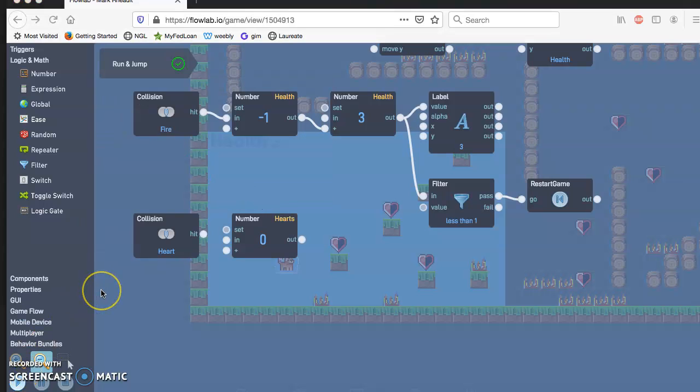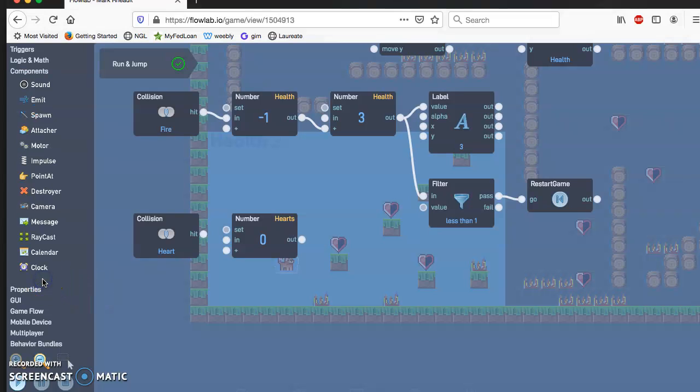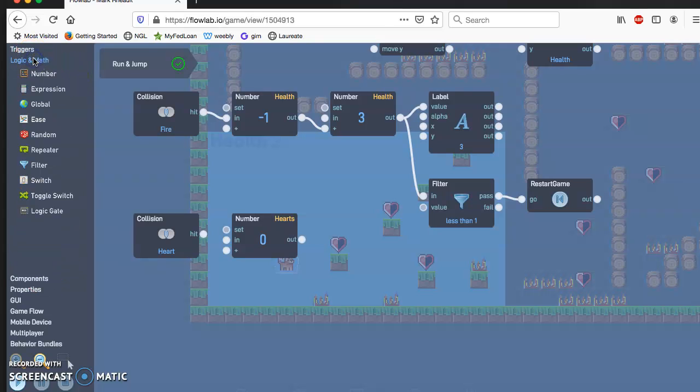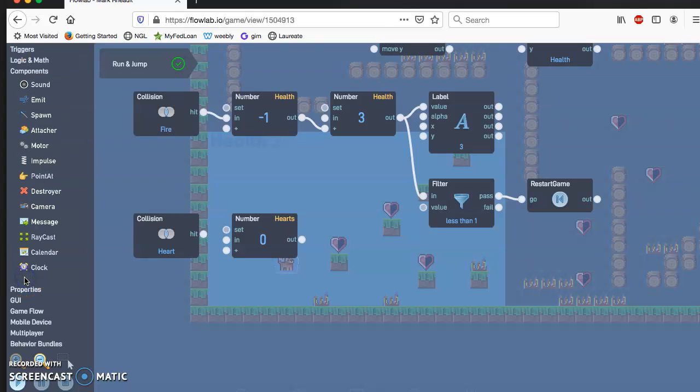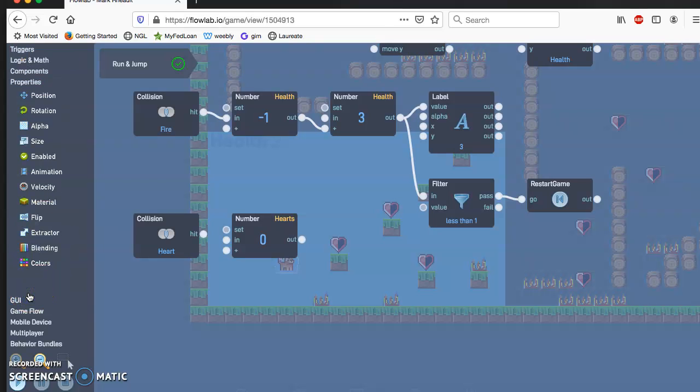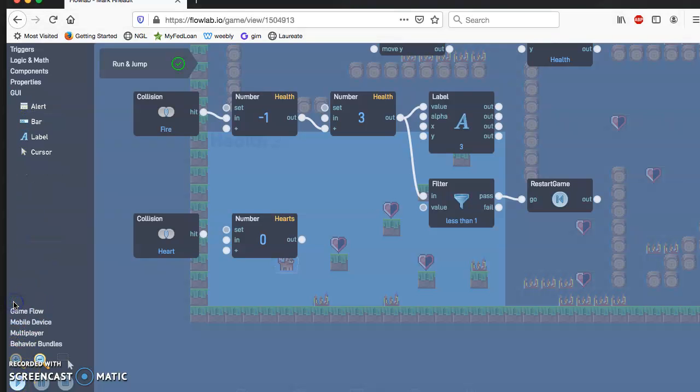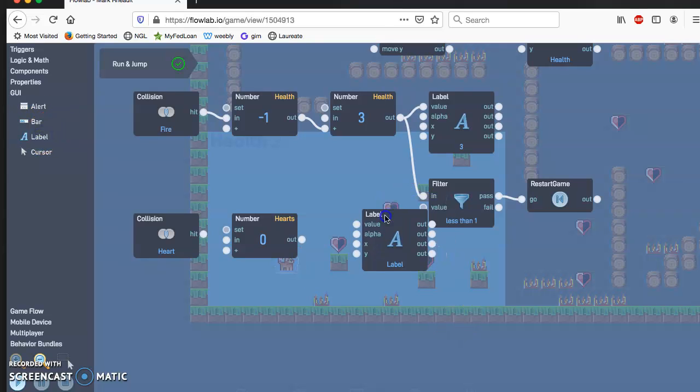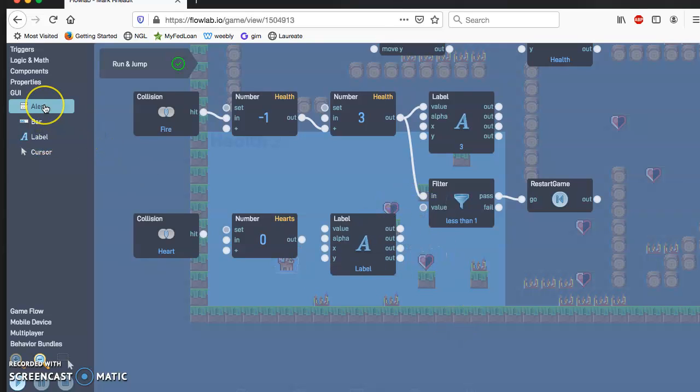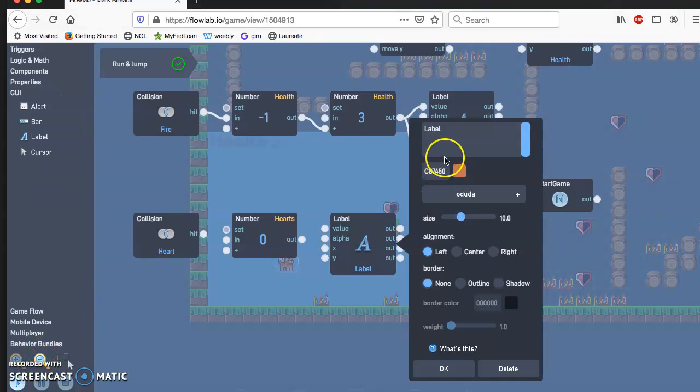Now we need to add a label to display the total to the player. Go to GUI for the label. It's a new program for me too, so I'm still in the feel out process. Go ahead and click on that where it says label.